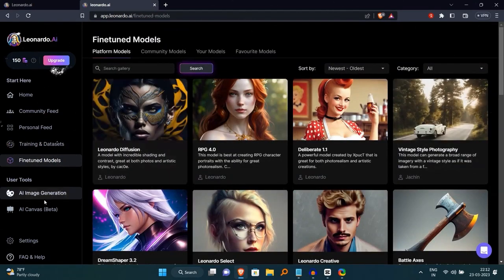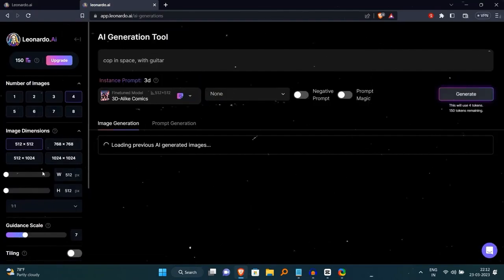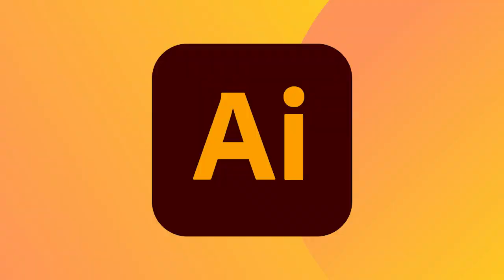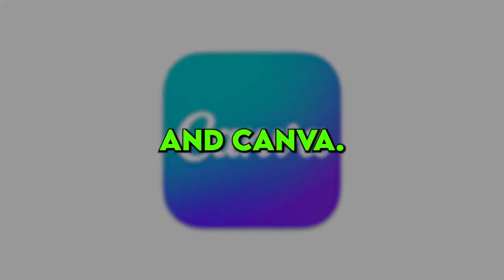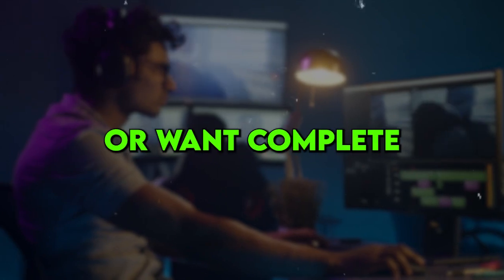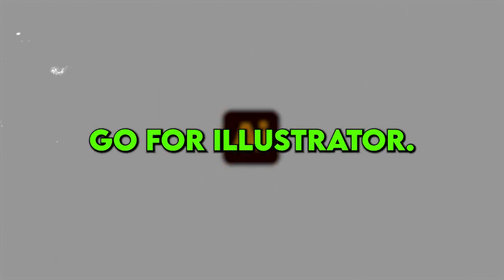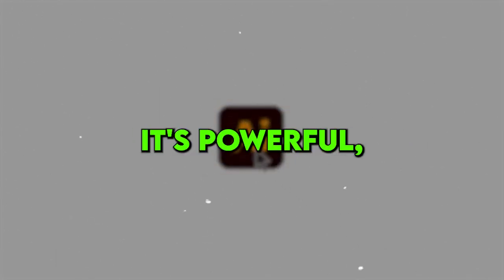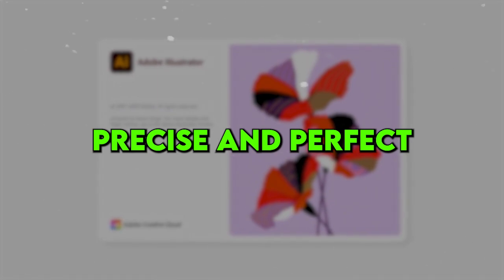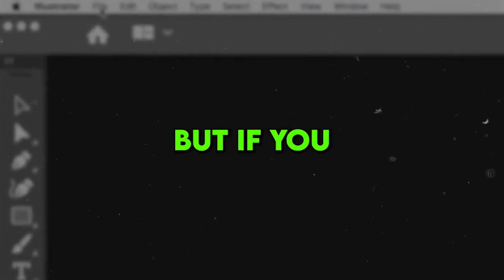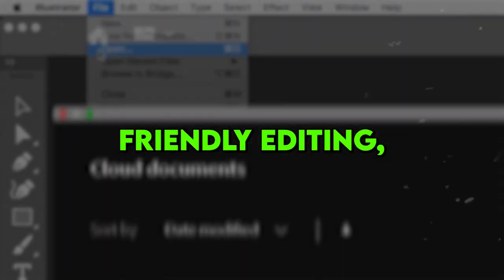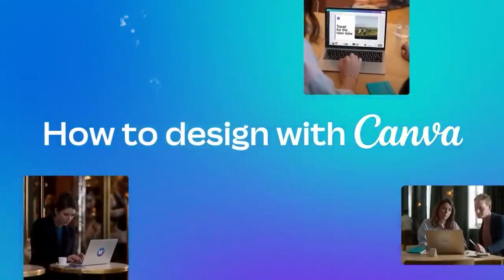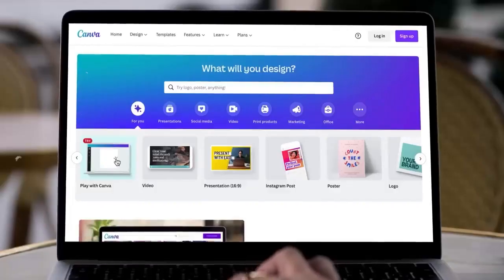But if you want to edit your designs before sending them to your client, you've got two excellent options: Adobe Illustrator and Canva. If you're a pro or want complete creative control, go for Illustrator. It's powerful, precise and perfect for high-quality logos. But if you prefer quick and user-friendly editing, Canva is your best bet. It offers a wide range of fonts, colors and elements, making design tweaks a breeze.